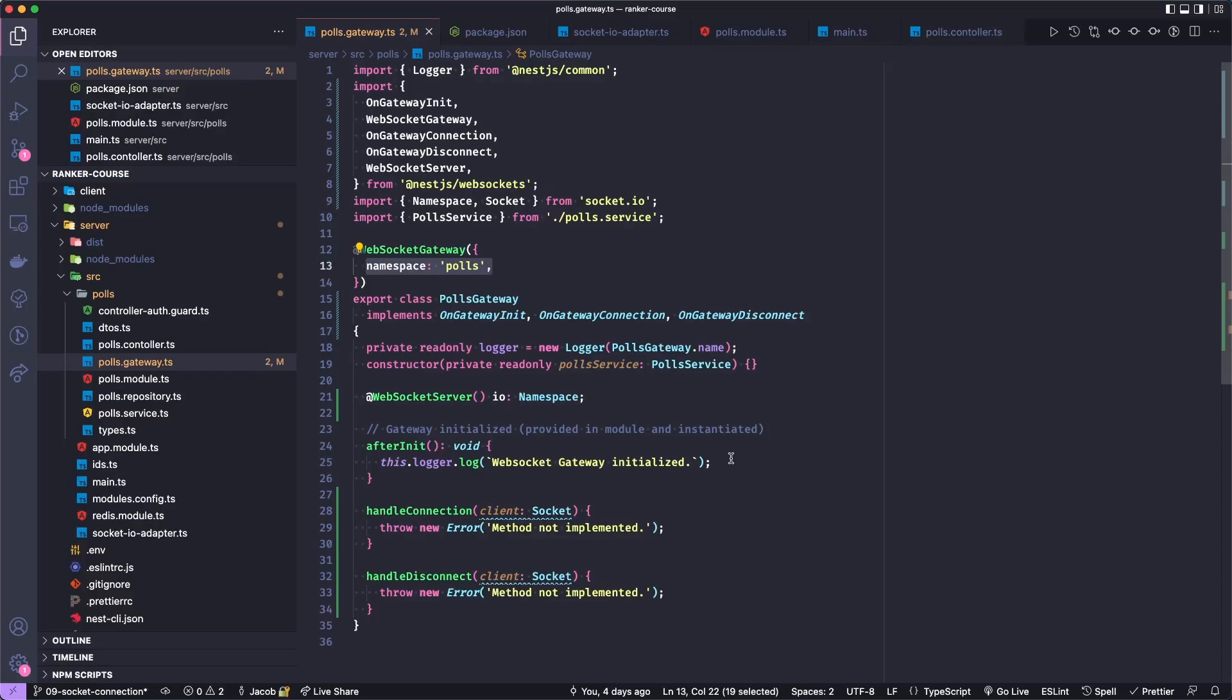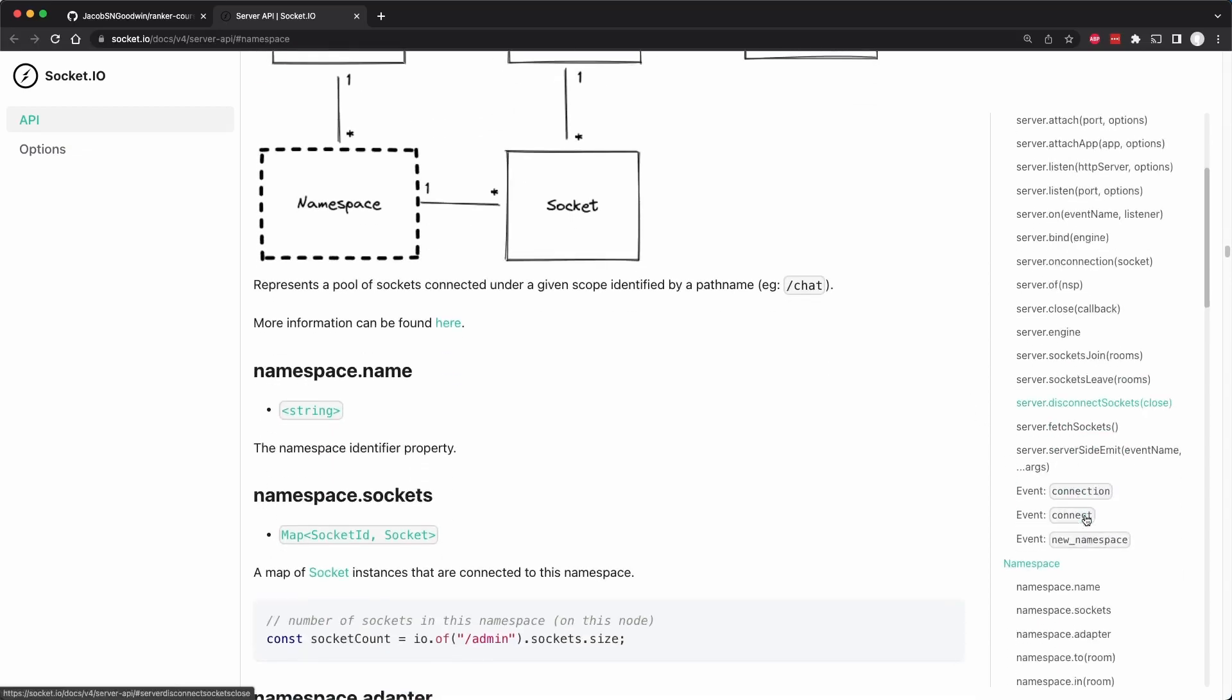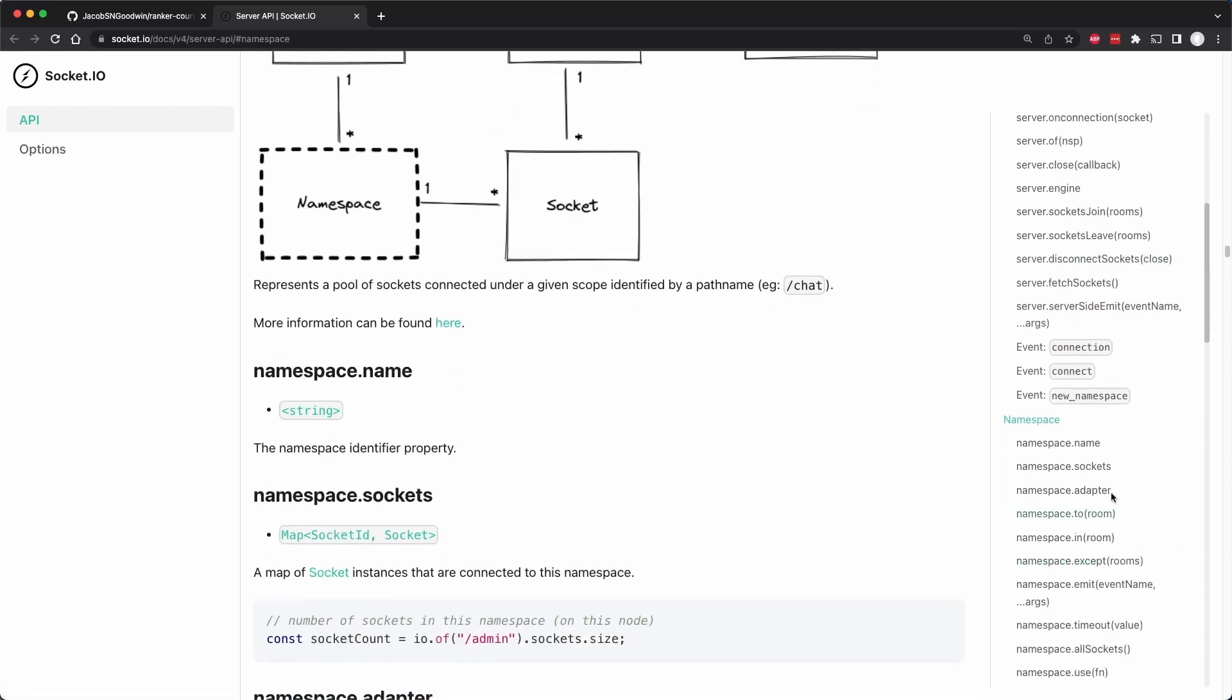Let me show you what that looks like in Socket.IO's documentation. So here we are in the Socket.IO documentation under the namespace section. A namespace is kind of a subfield or part of a server. And it has several methods. For example, it can give us the name, which was polls. It can give us access to all of the sockets that connected. Whereas in our handler, in the code, we only have access to the individual socket that connected.